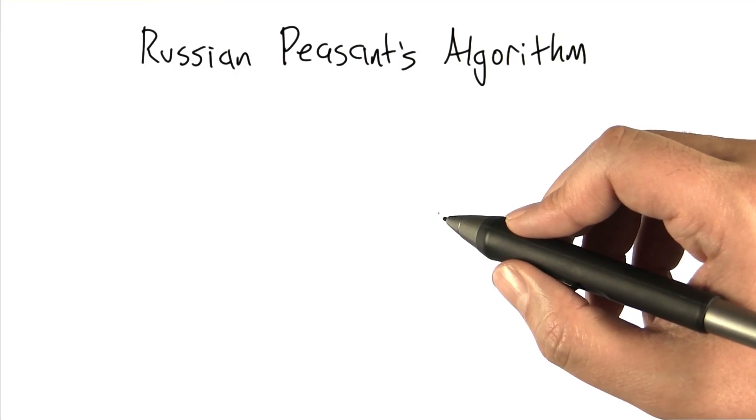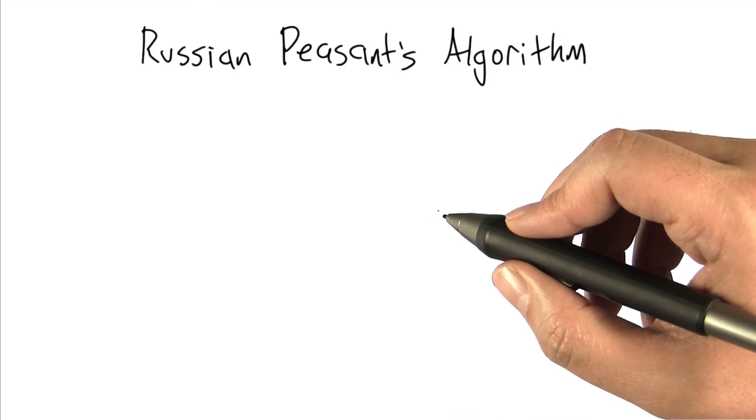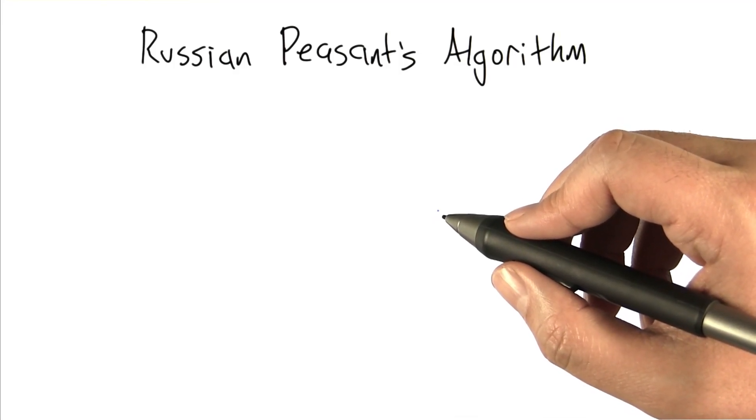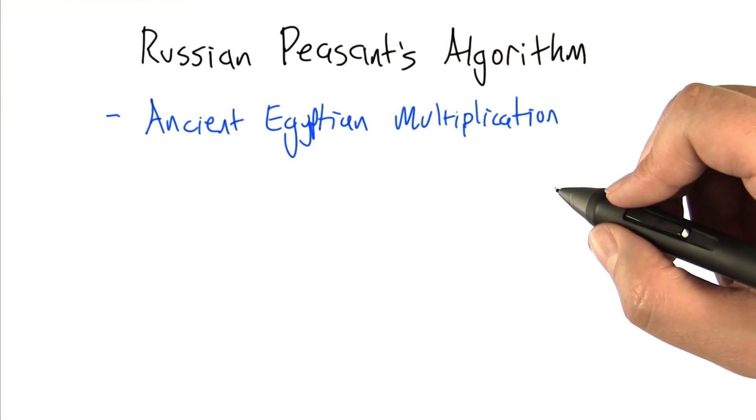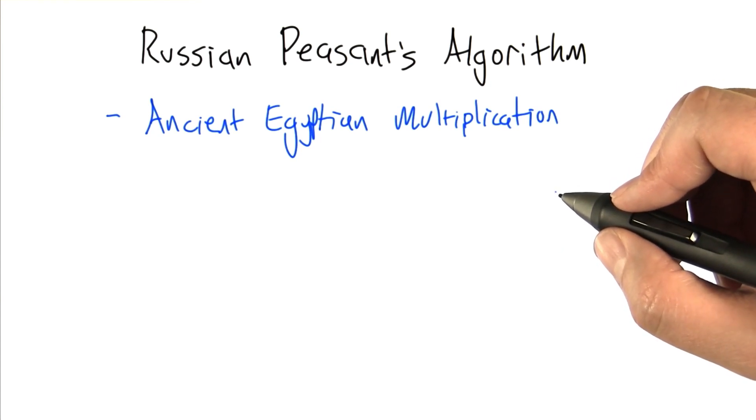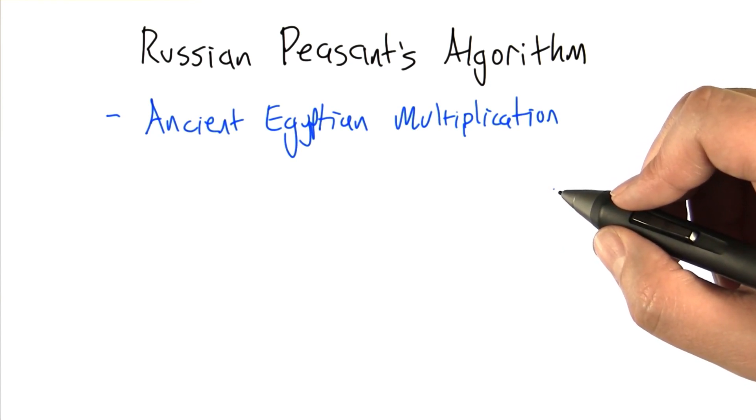What I'd like to do next is describe a different algorithm that I learned under the name Russian Peasants Algorithm. If you'd like to learn more about it, you can go to the Wikipedia page called Ancient Egyptian Multiplication.